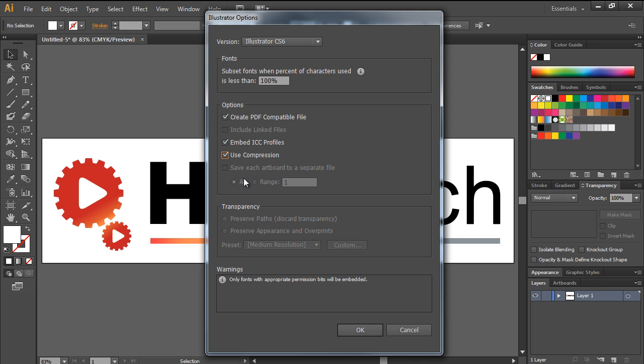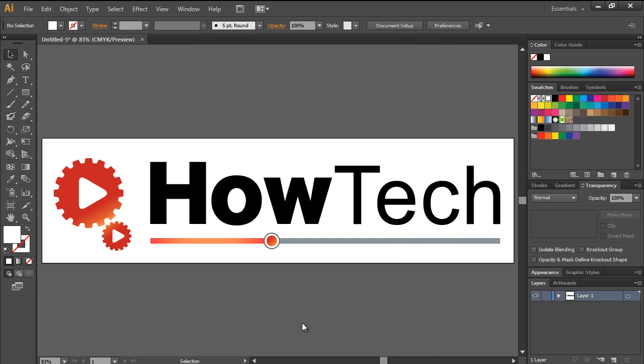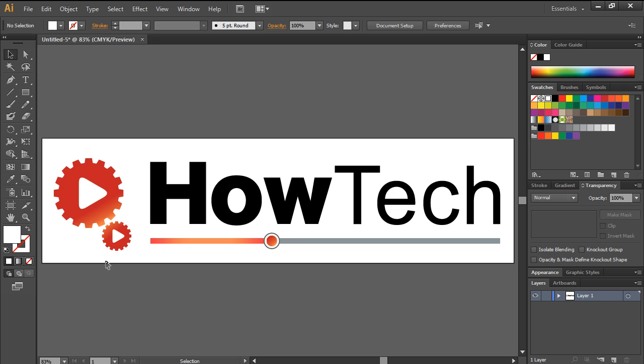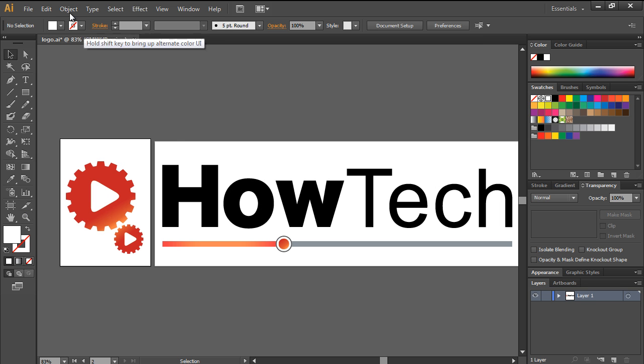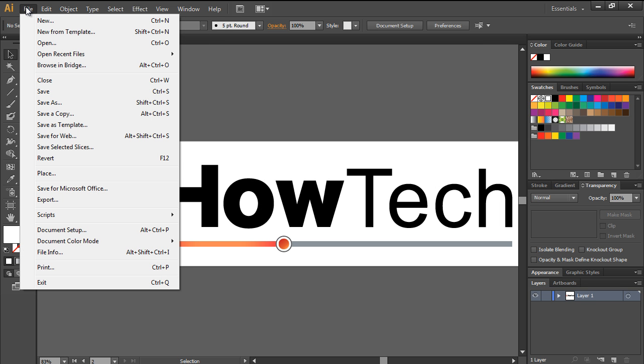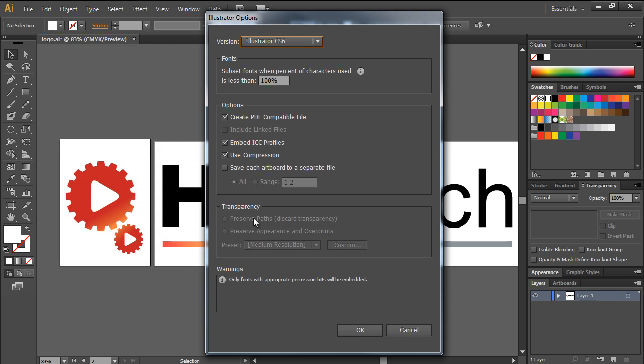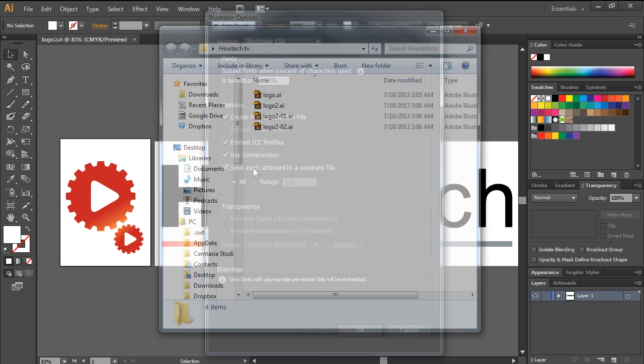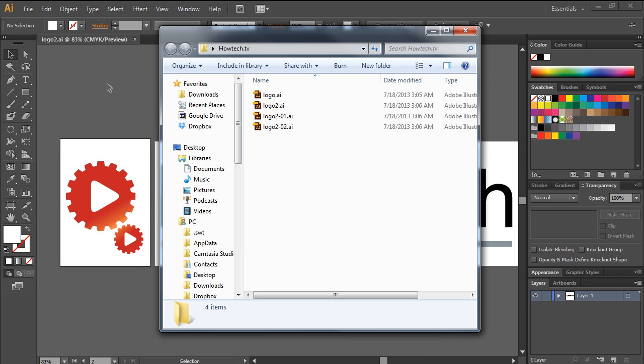This option saves each artboard in a separate file. Let's look at an example. Let's divide the artwork into two artboards. Now when we save the document again, you will notice that the option is enabled. When you save the document now, you will notice that more than one file has been saved. This is because each artboard has been saved in a separate file.